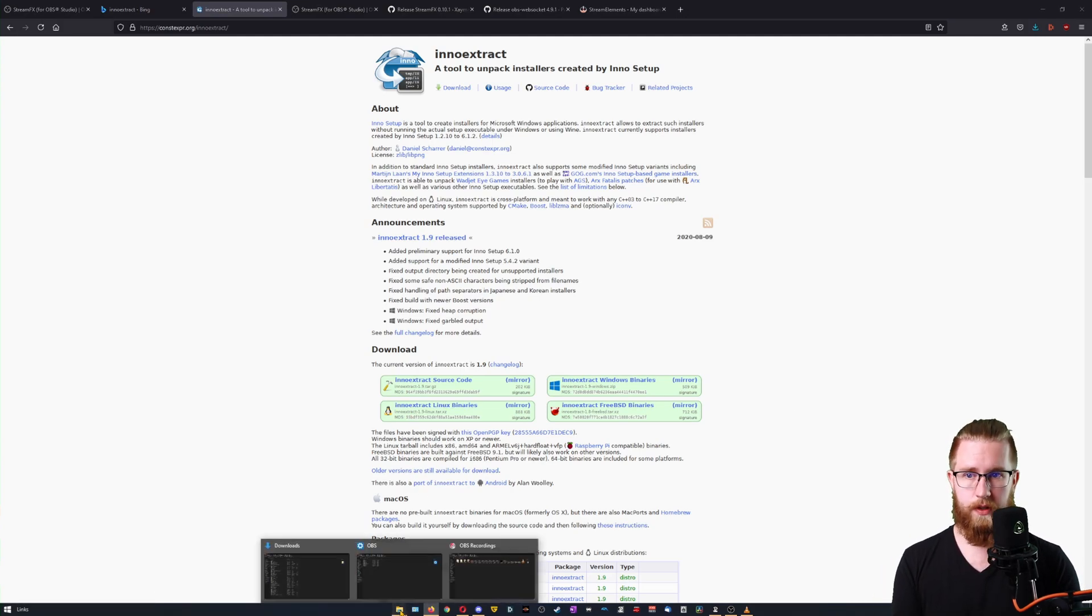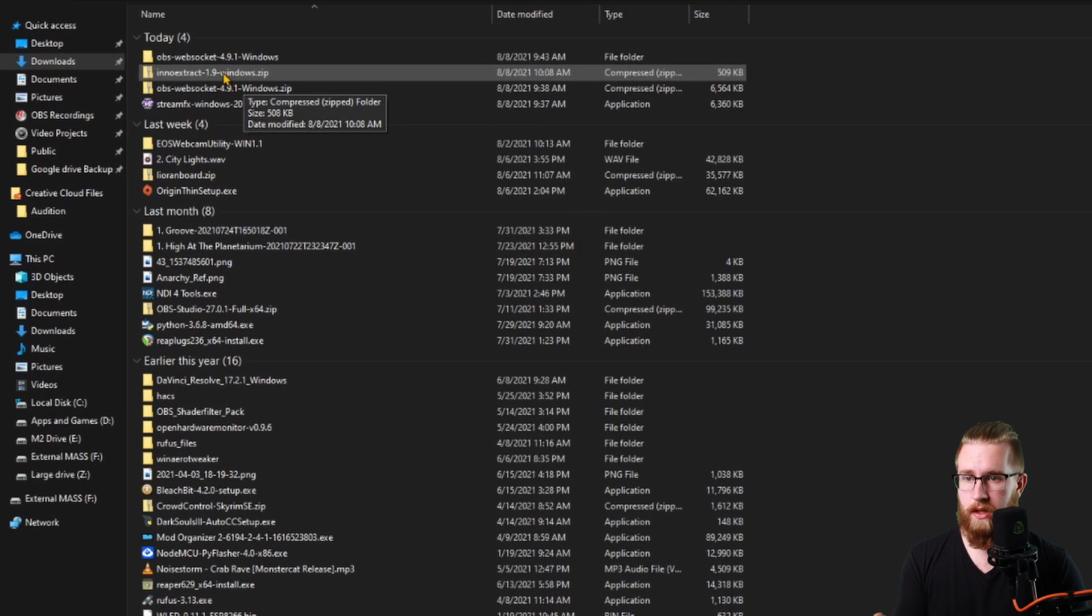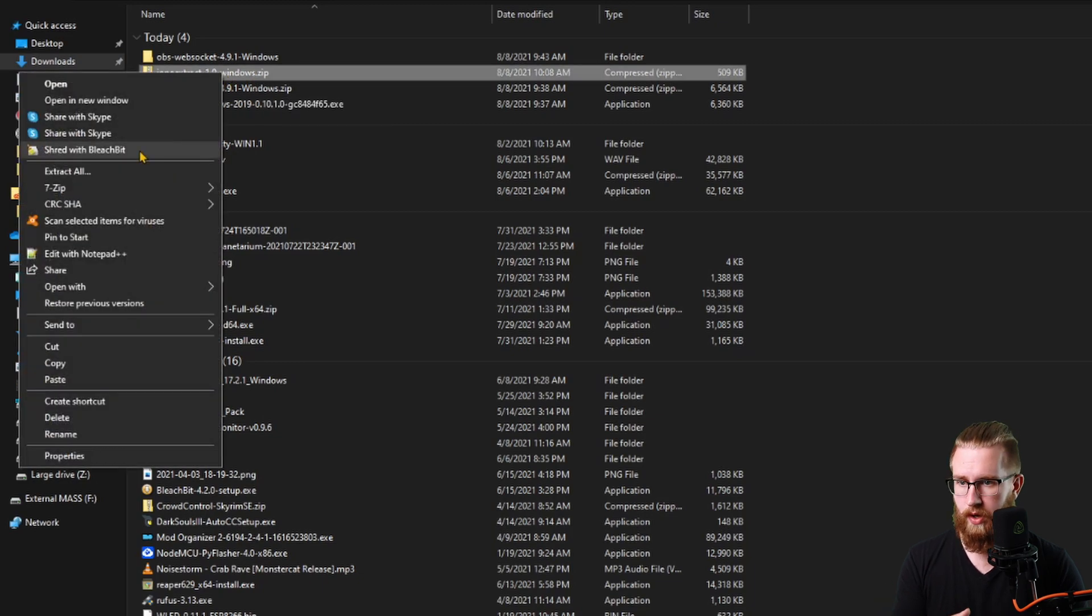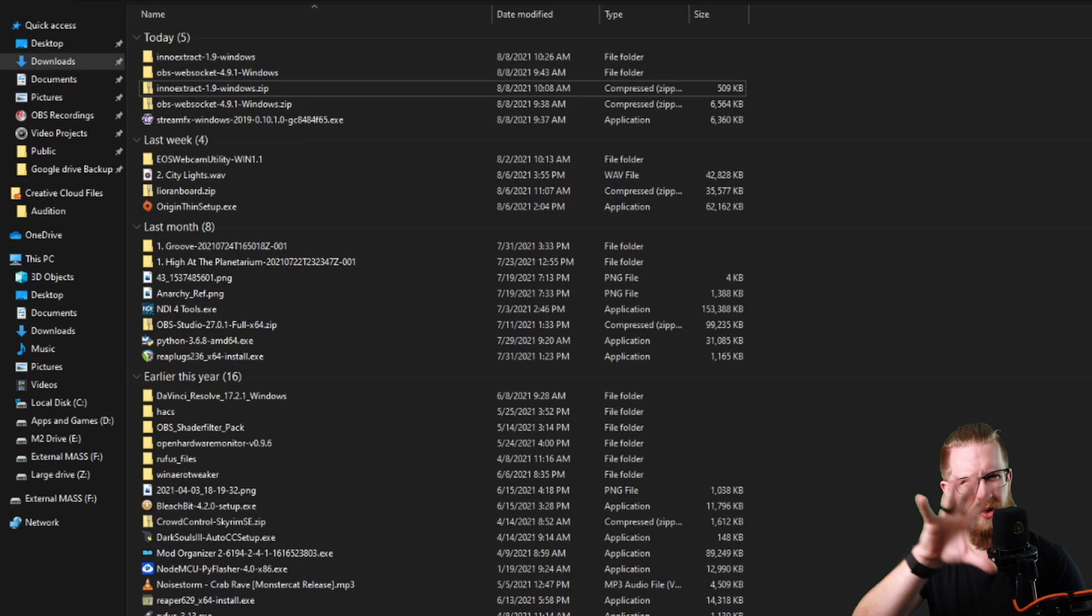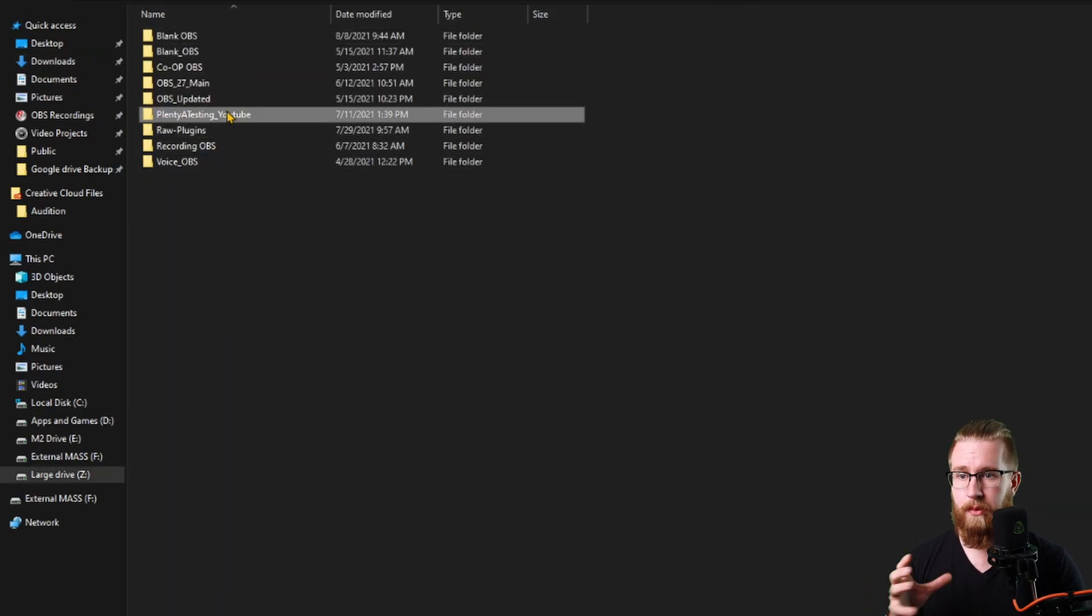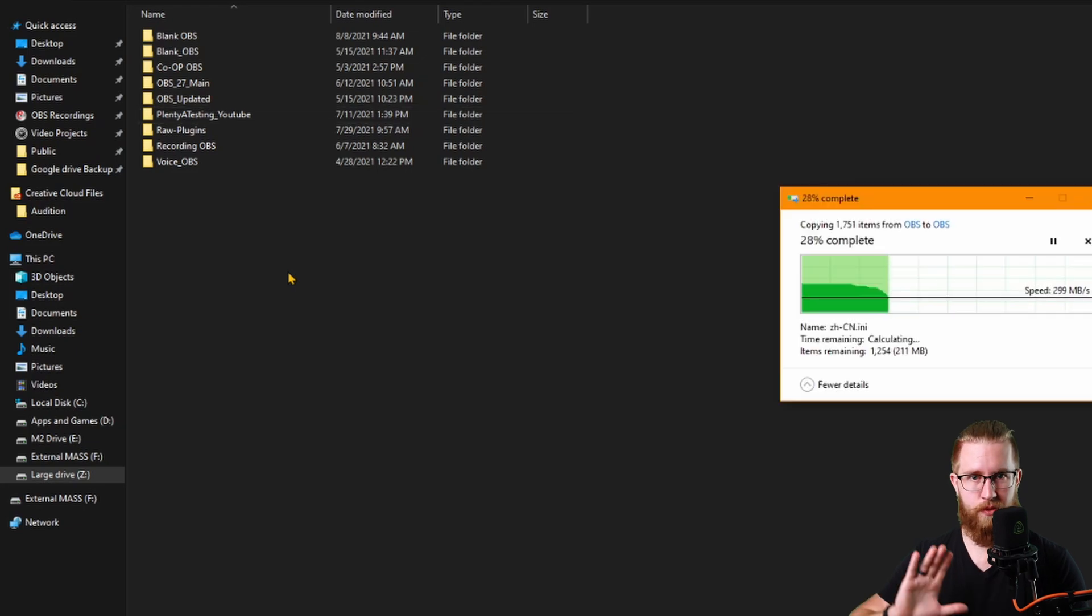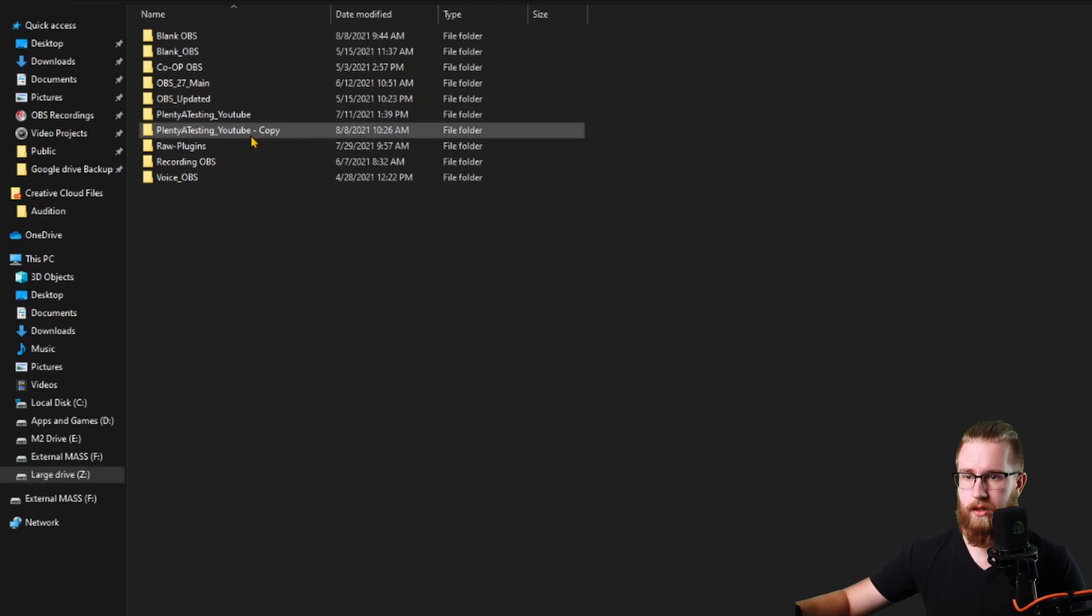Go to your File Explorer. You'll see a zip for the InnoExtract. Go ahead and extract that. Once that's done, go to your OBS. Wherever you have your portable OBSs, I'm going to make a copy of mine just so that I don't screw up the main copy of it.